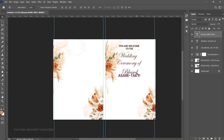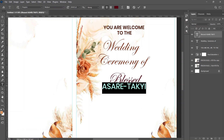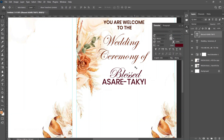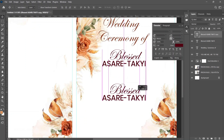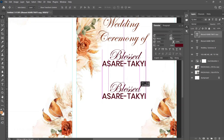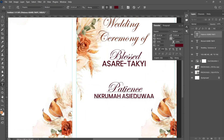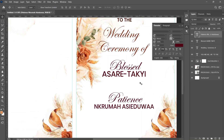The name shown is 'Blessed Asari Techie' — you can zoom in to check the details. I made 'Asari Techie' in Poppins and 'Blessed' in Edwardian Script. Go to the Toggle Character panel to increase the leading slightly. Once positioned, press Ctrl+J, drag it to the bottom, and replace it with the bride's name — 'Patience Mkoma.'